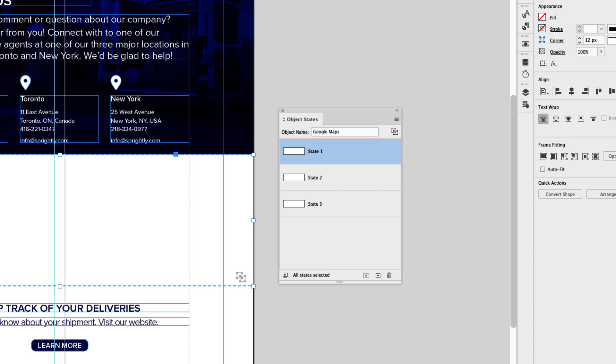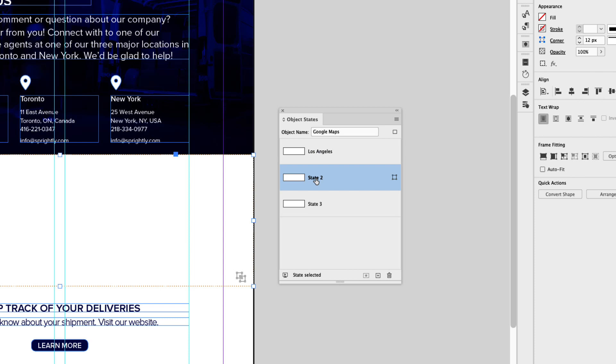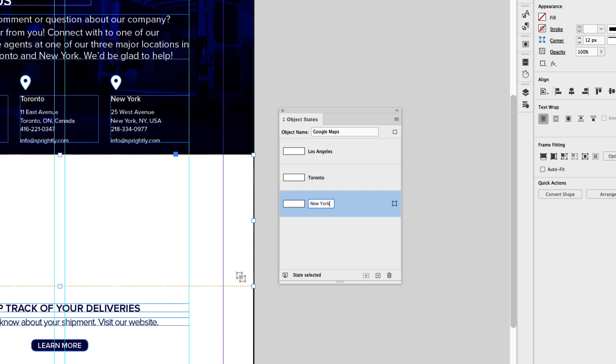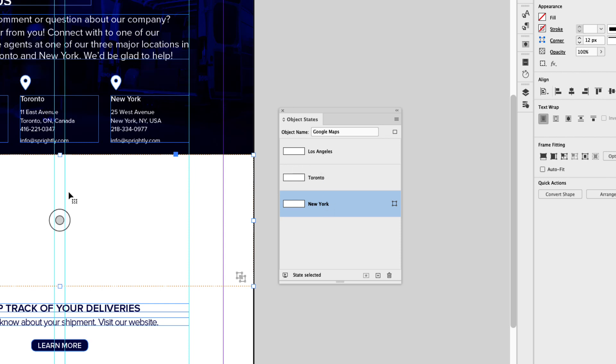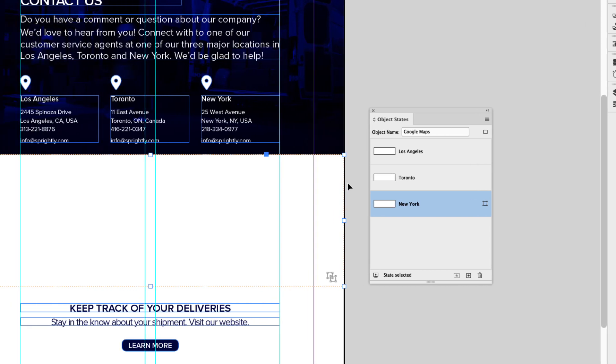Now let's just name this object name to Google Maps. And the first one we know is Los Angeles. So I'm going to rename that state Los Angeles. The second state is Toronto, so go ahead and rename it Toronto. And the last one is New York. So click that and just name it New York. This way, when you're setting up the button interactivity, you're also taking the guesswork out in terms of which state is which. Now, because we've renamed them, we know which state is the corresponding map. And that's helpful because we can't see the map on the page. So this is an extra step that will help you set this up.